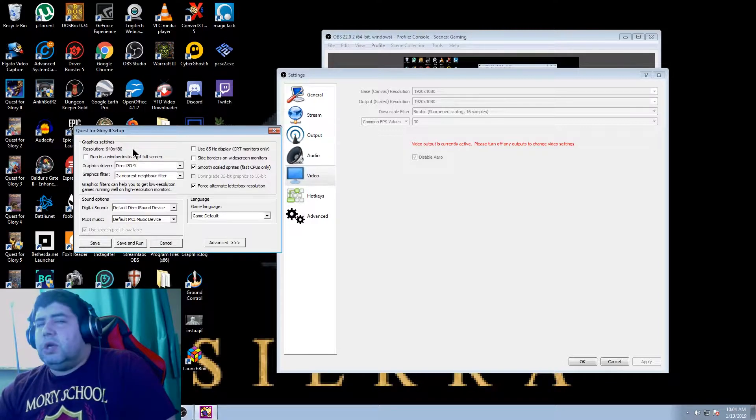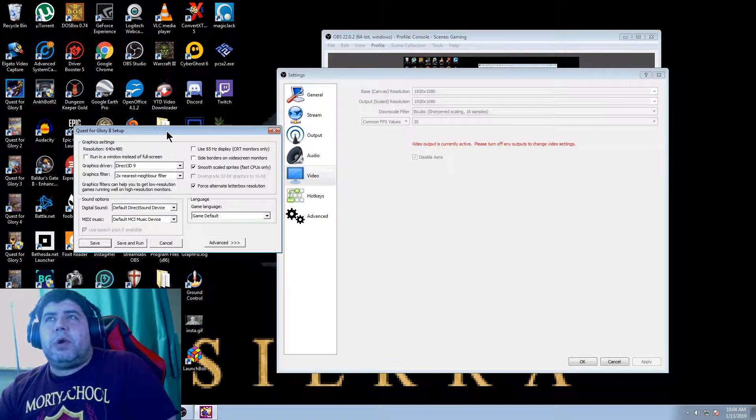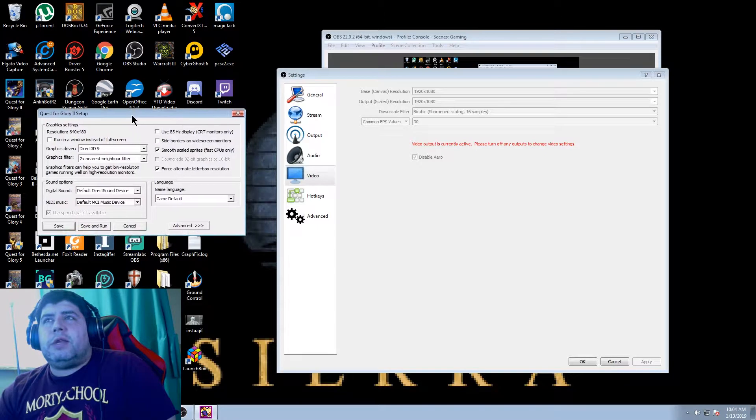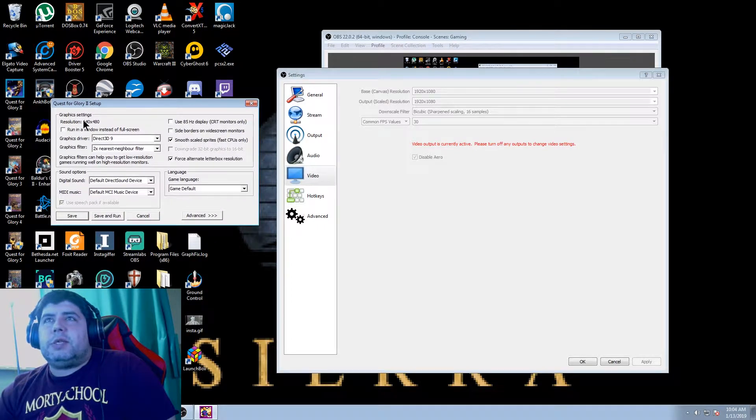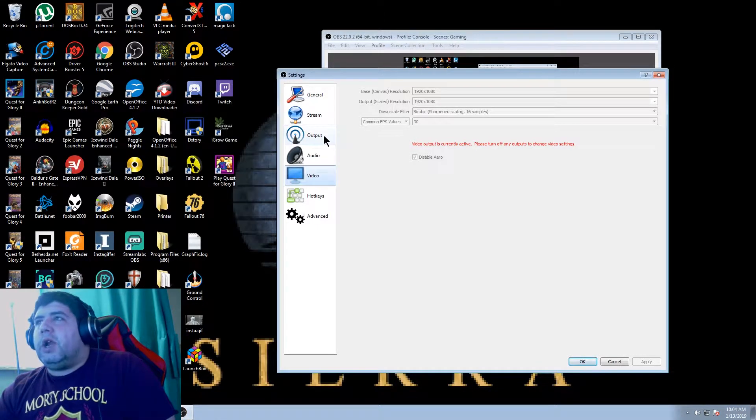If it doesn't show it to you, a simple Google search will solve that problem. And then you just write down or memorize the resolution. So 640 by 480.